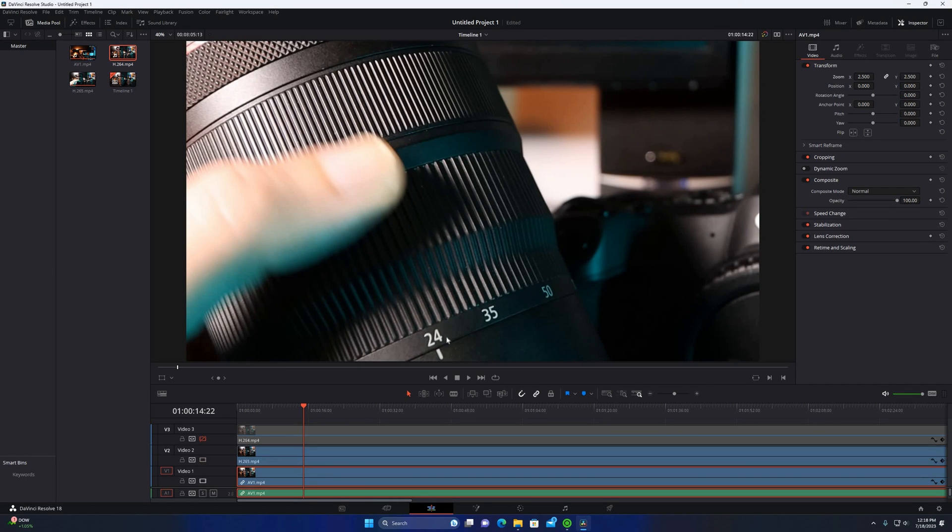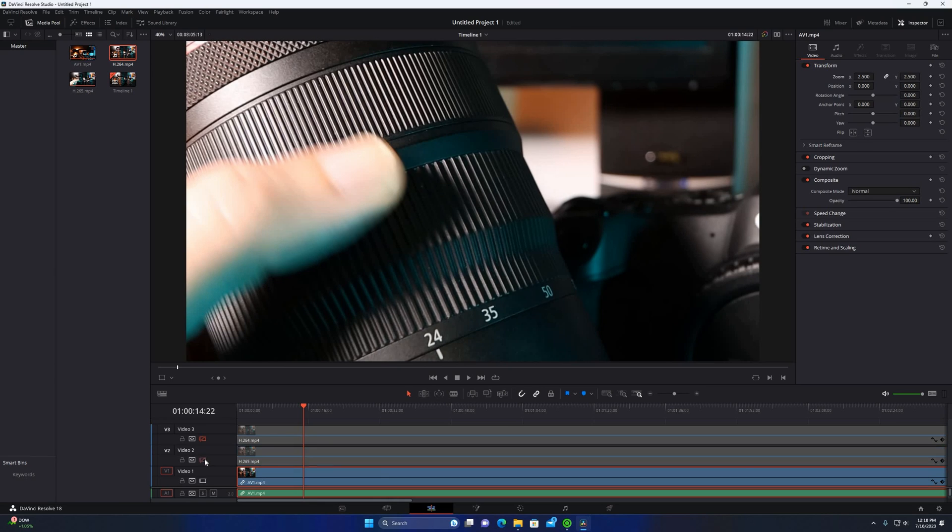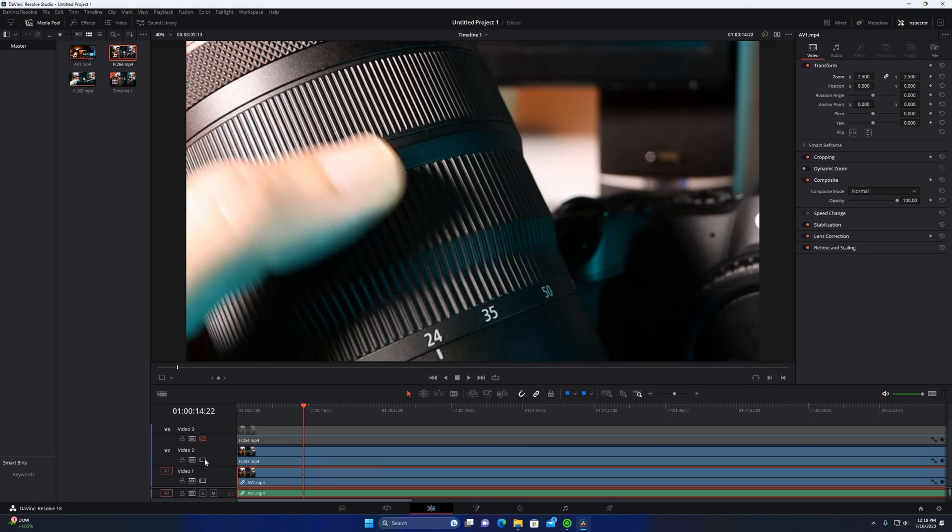It's even less of a difference. You can see the 24 looks a little sharper there. I'll flip it back off and on between 265 and AV1, so you can kind of look and see the sharpness in the detail.